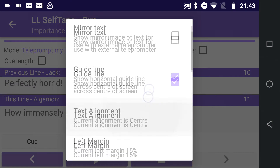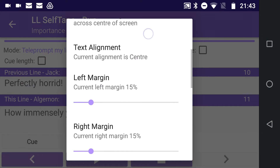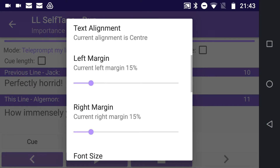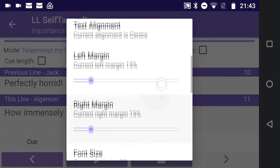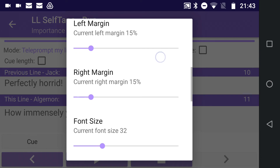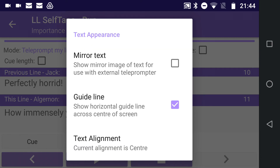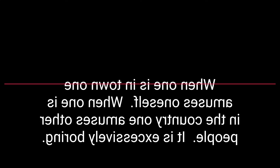Text alignment, margins, and font size can all be adjusted within Teleprompter settings. If using your Android device to display text with an actual reflective teleprompter, set the Mirror Text option so text will appear the right way round when reflected on the glass.